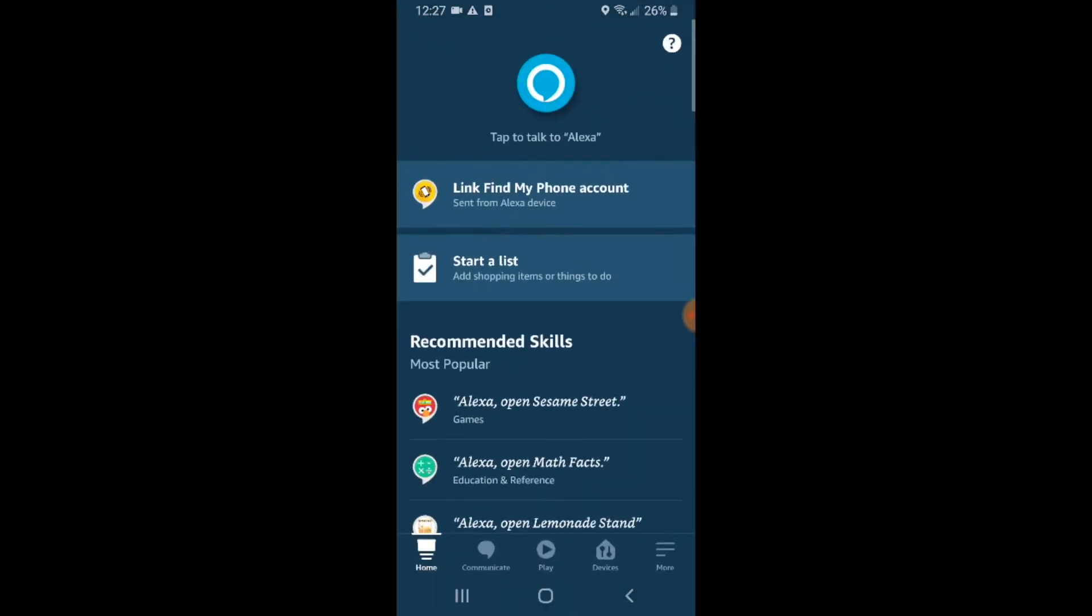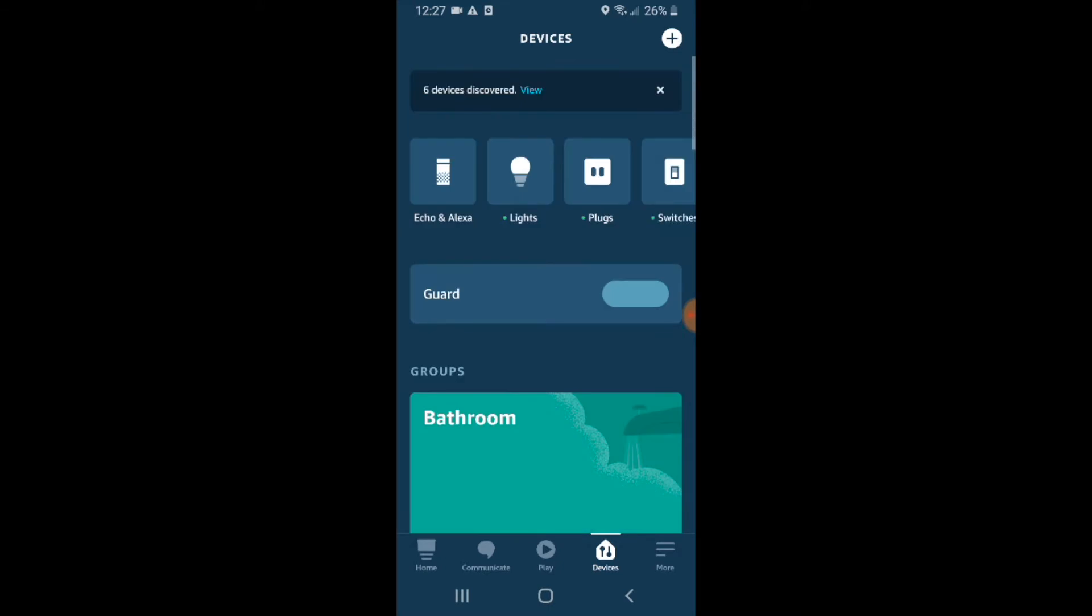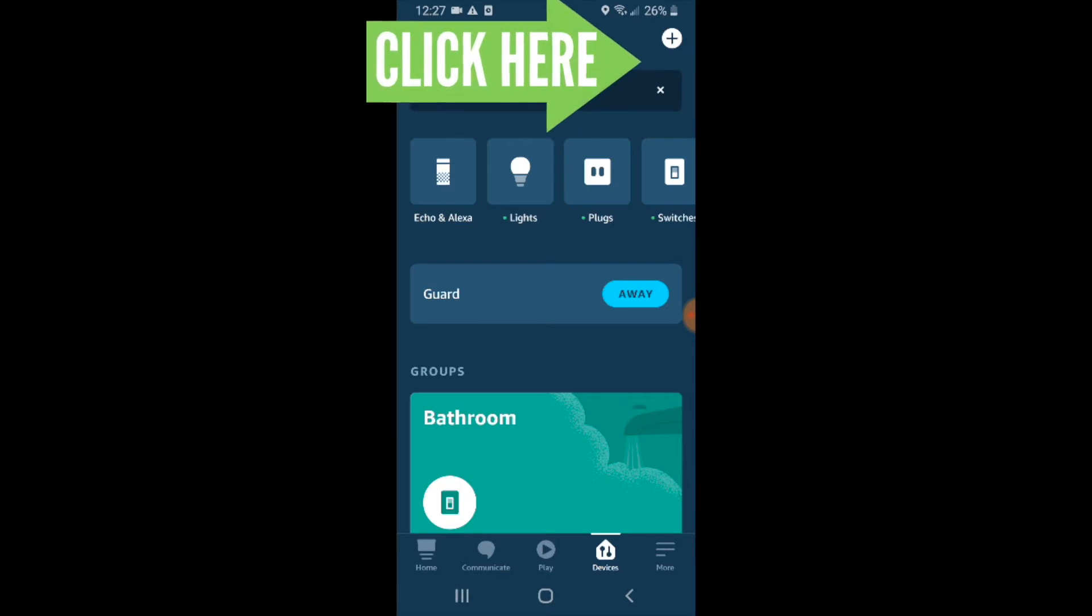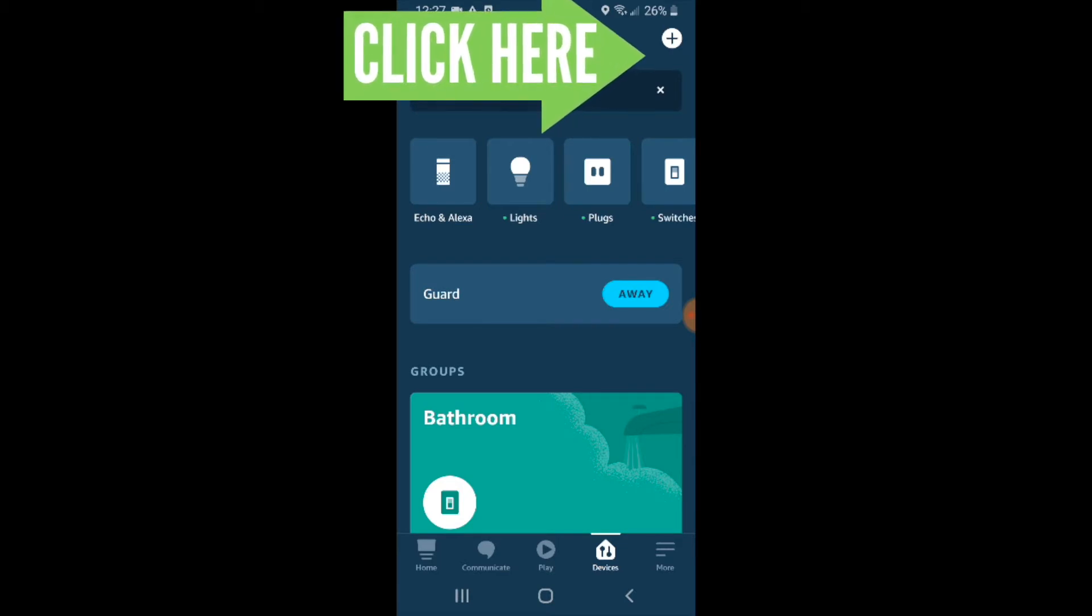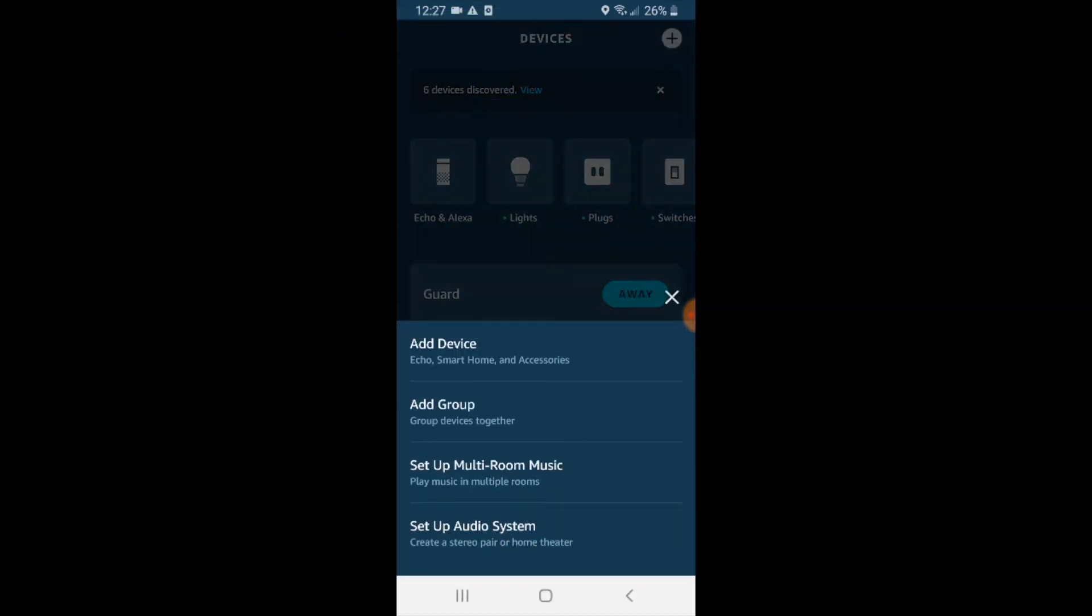So I click on Amazon Alexa and now I want to add a device. I'm going to go down here at the bottom and click on devices. A whole bunch of different stuff is going to pop up, but what I want to do now is add a device. So I go up here to the top right hand corner and I click on the plus symbol. That's going to let me add a device.